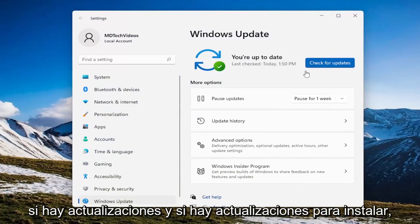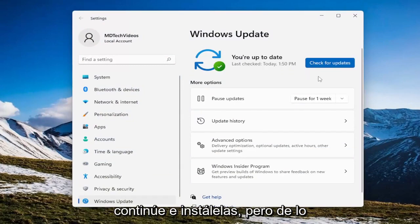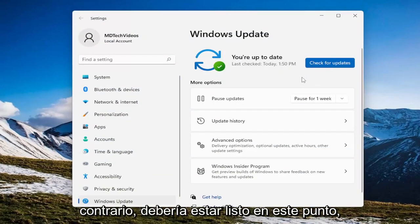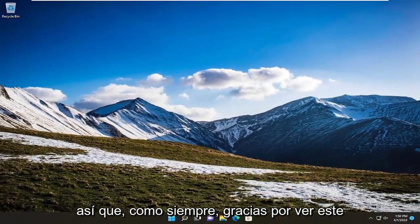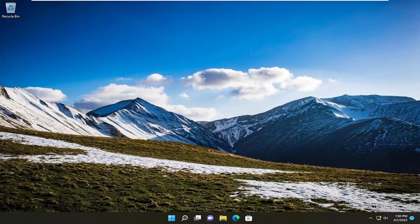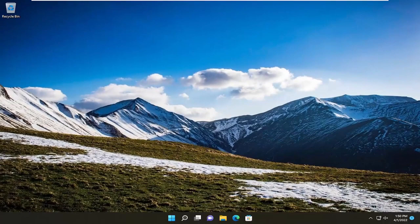If there are any updates to install go ahead and install them, but otherwise you should be good to go at this point. So as always, thank you for watching this brief tutorial. I hope it will help you out and I do look forward to catching you all in the next tutorial. Goodbye.